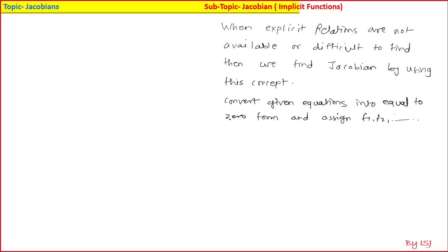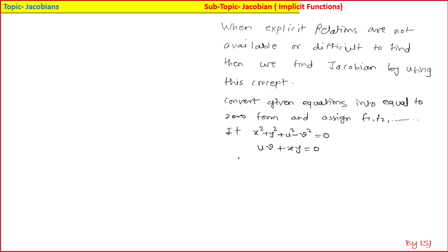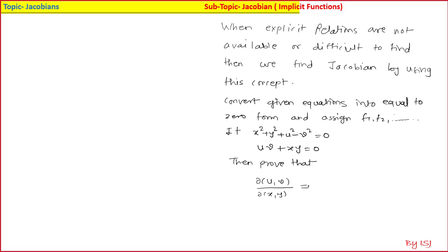Let us consider the example: if x² + y² + u² − v² = 0 and uv + xy = 0, then prove that the Jacobian ∂(u,v)/∂(x,y) is equal to (x² − y²)/(u² + v²).